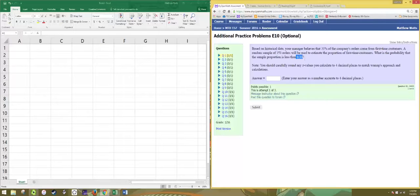We need to instead of looking at this population, look at its sampling distribution and use the fact that the central limit theorem tells us that's a normal distribution and use the normal distribution to find that probability.